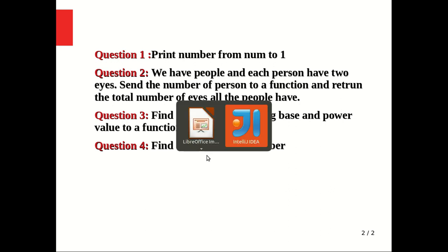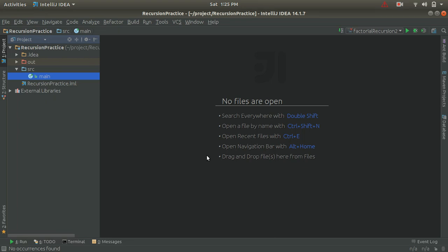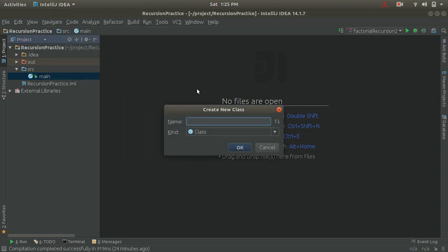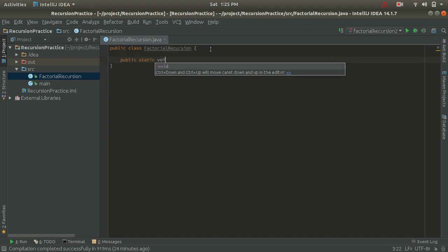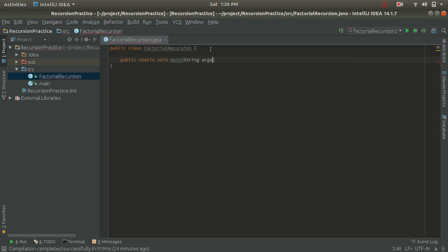Let's go to our IDE and write a program for the recursion. I am going to create a separate Java class and name it FactorialRecursion. Inside this class, I will first create a main method: public static void main, and inside the main method we will pass the String argument.